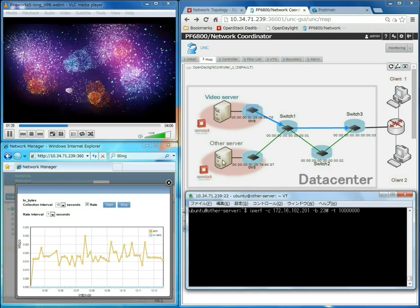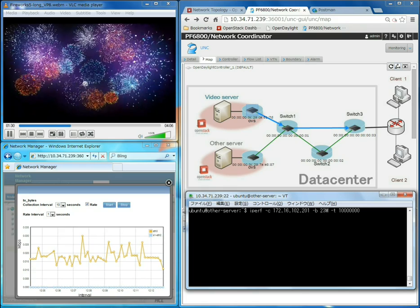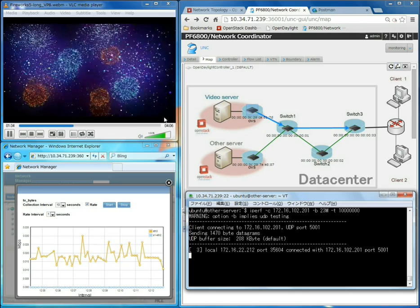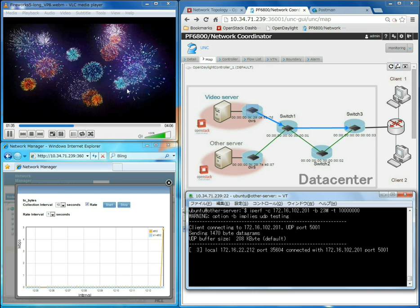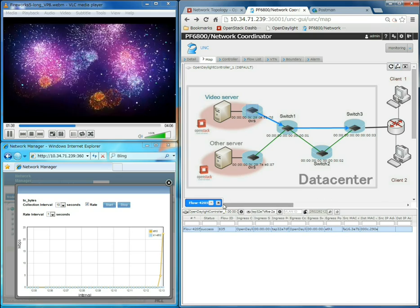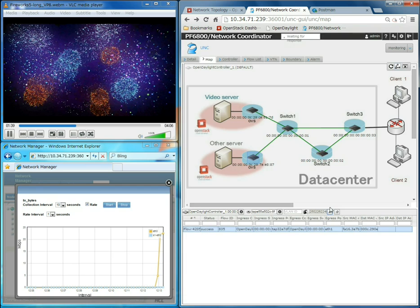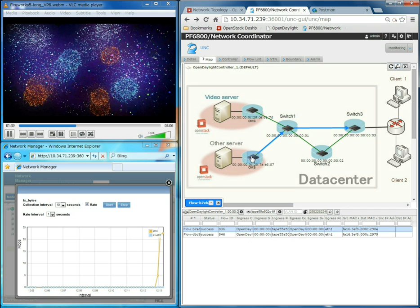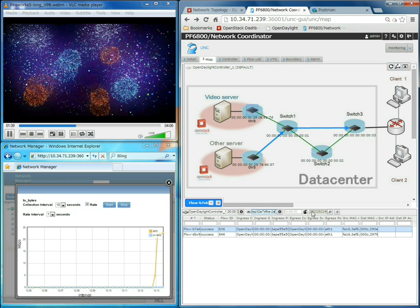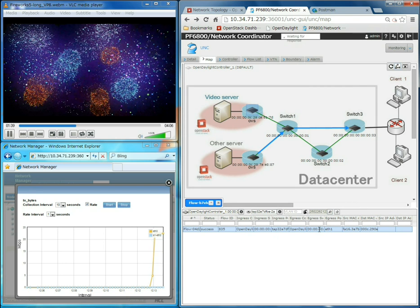Additional data traffic is sent from other server to client two. This additional data traffic takes the default path and congests the path between switch one and switch three, which deteriorates the quality of the video streamed to client one. The performance monitor application registers a huge increase in traffic rate at switch one once the additional traffic is applied. The data traffic flows from the other server take the same default path: other server → switch one → switch three → client two, as displayed in the web app. Both flows take the same default path through switch one to switch three.